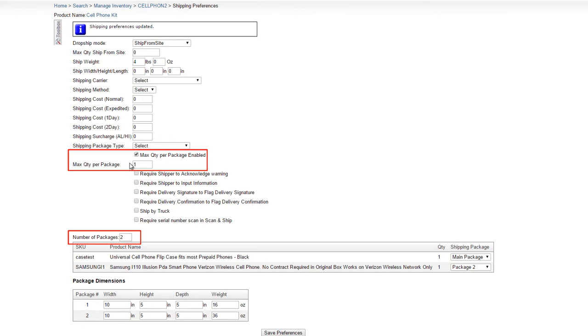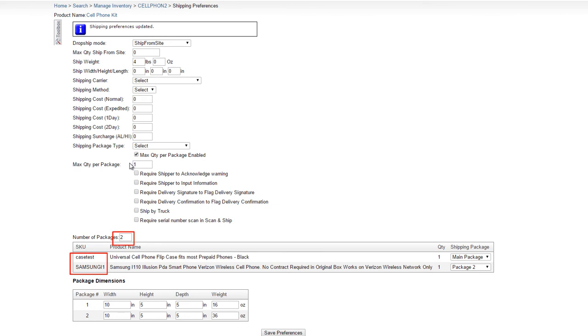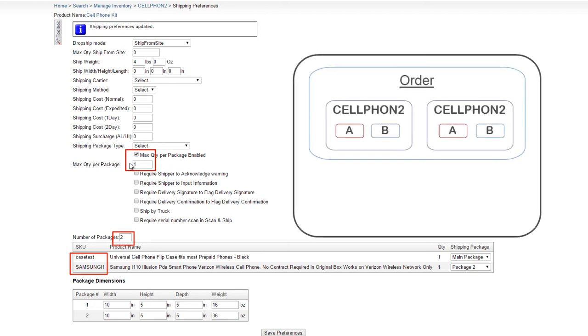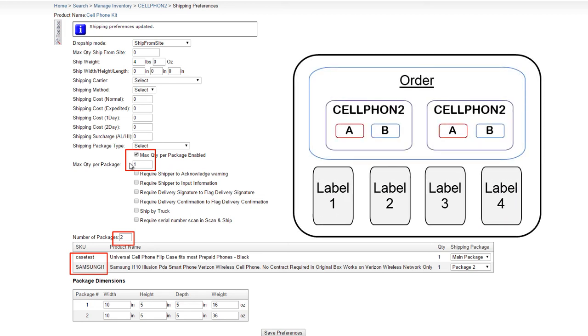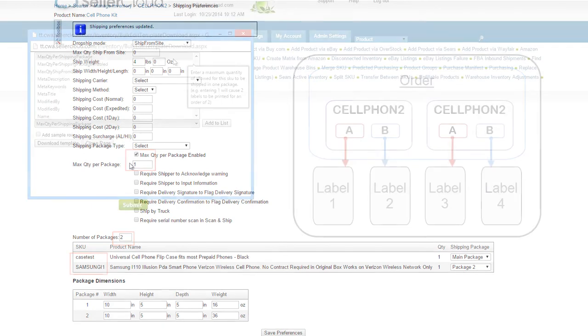Now the number of packages will be applied to each kit individually. For example, this kit has two components, with two packages configured and a max quantity of one per package. If an order for two of this kit comes in, then a total of four labels will be generated when shipping the order. Two labels for the first kit, and two labels for the second kit.